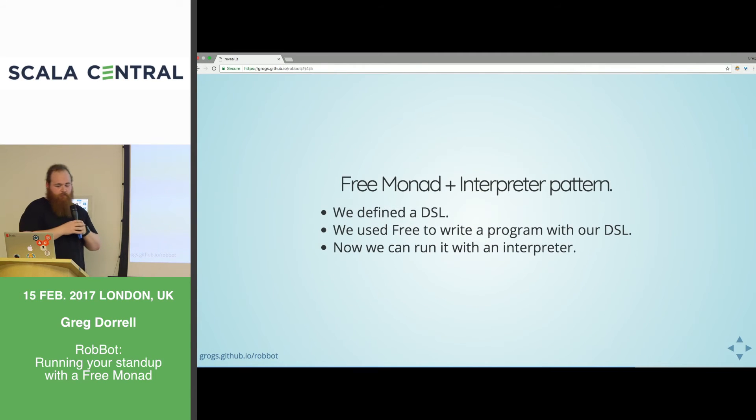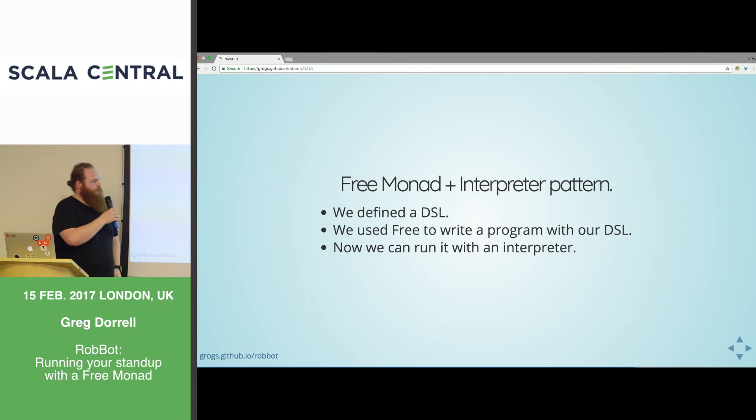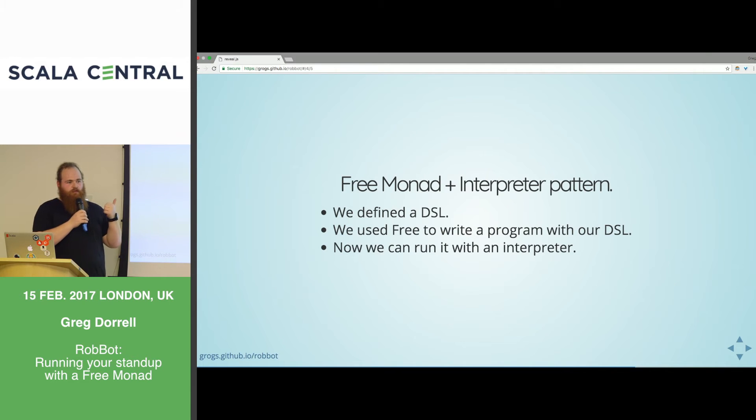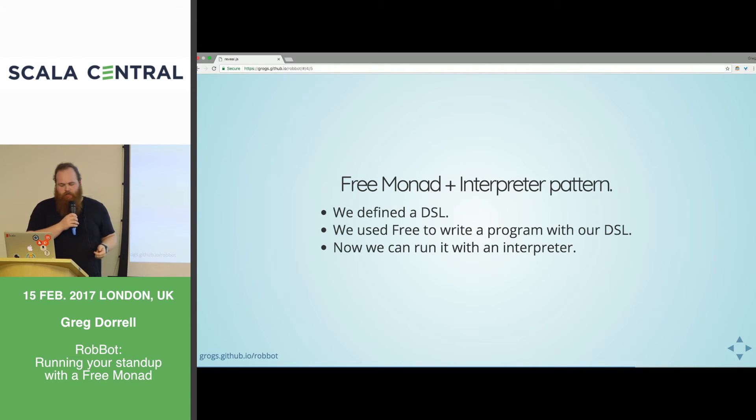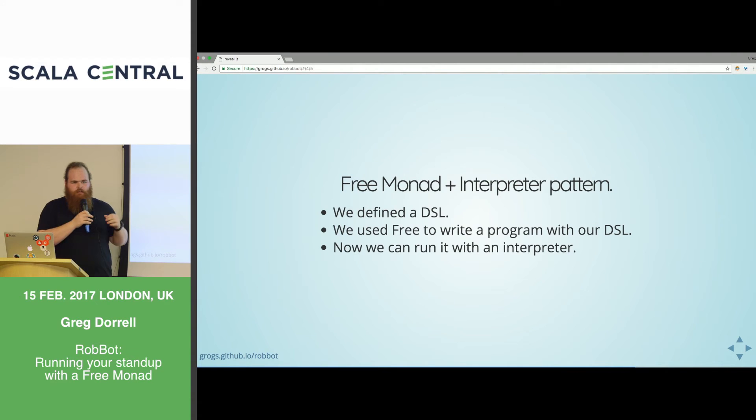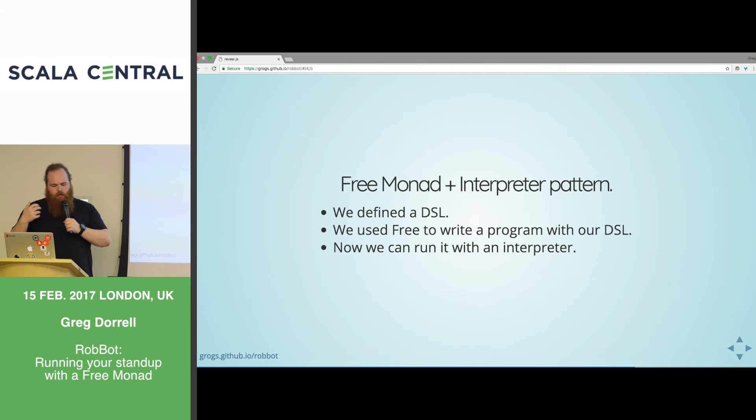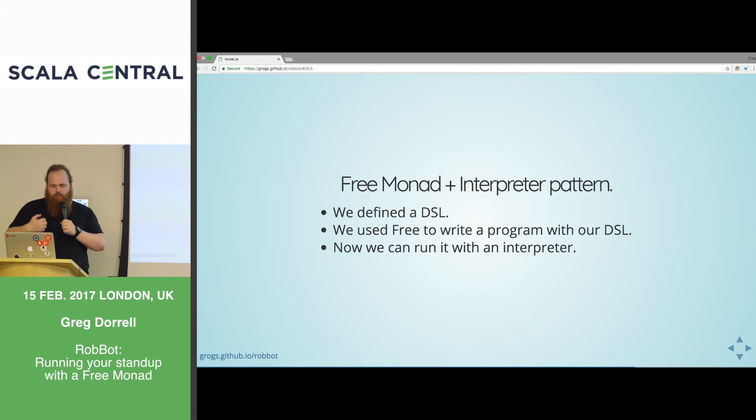This is sometimes referred to as algebra in the literature. So here we have a DSL for a standup. In the standup, we're modelling my Scrum Master and he could say something. We're capturing the return type of this command in our DSL. When we say something, there's no return. When we receive, there's no input, but we return a string. And when we ask, we're asking a question and expecting some response.